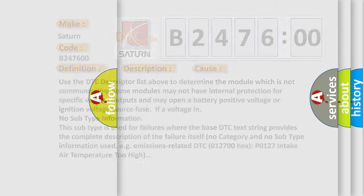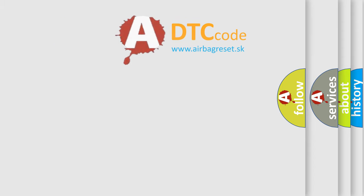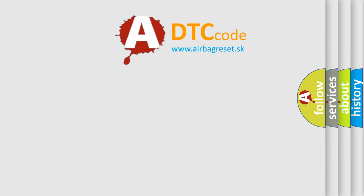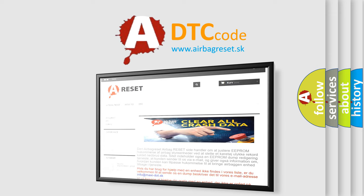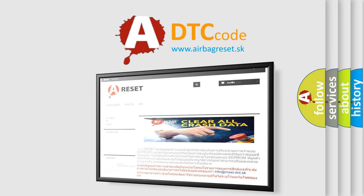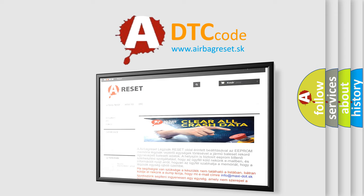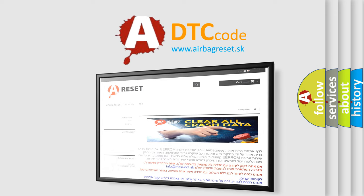The airbag reset website aims to provide information in 52 languages. Thank you for your attention and stay tuned for the next video.